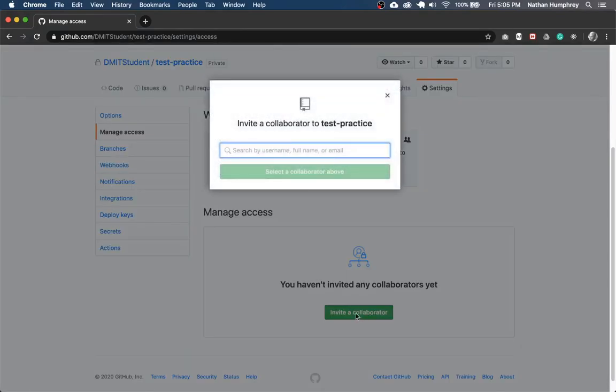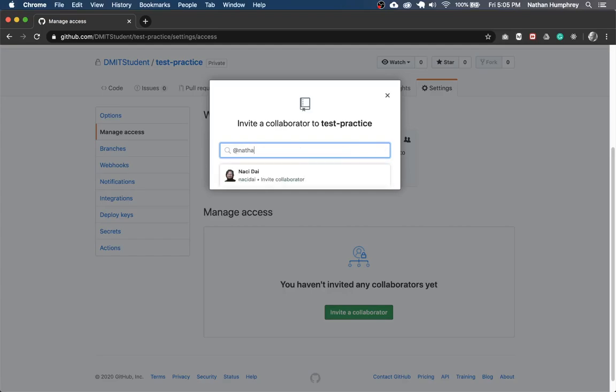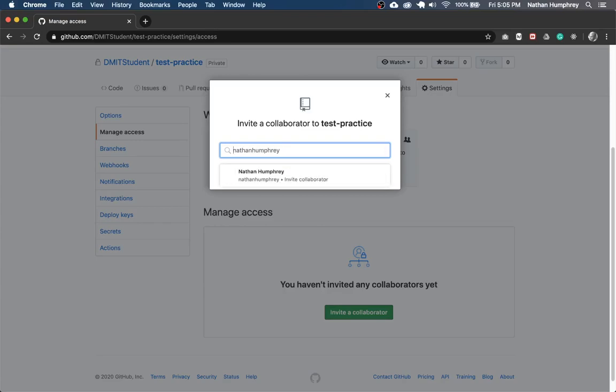So in this example, I'm going to invite myself as the instructor. You can search by their handle if you have it. I don't need the at in front. So if you know your instructor's email address, that can work. But in this case, I'm just going to invite myself, Nathan Humphrey.